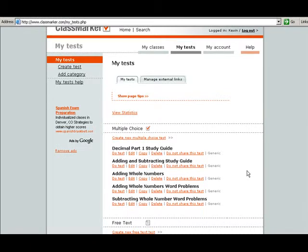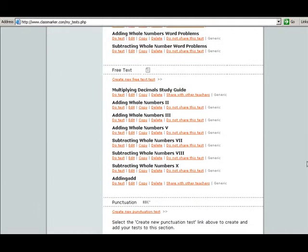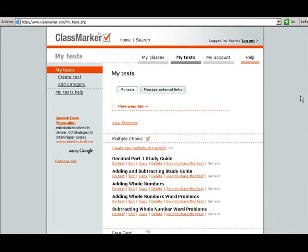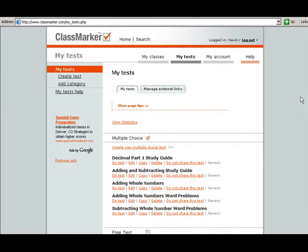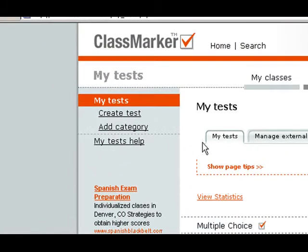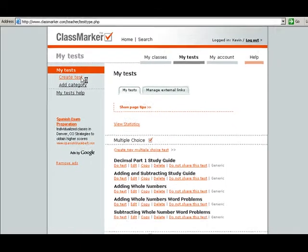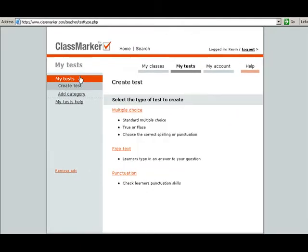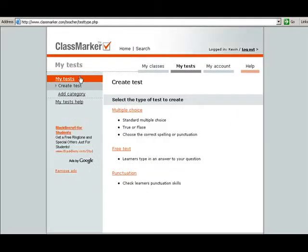From this screen you can see that I have a lot of tests that I have created for my students. From here we're going to just make a new test. So go over here to the left where it says create tests and click on the create tests link.